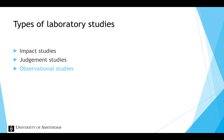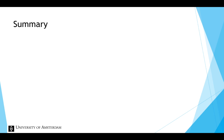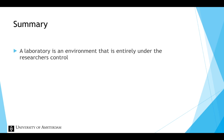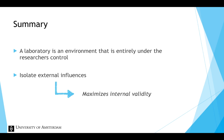To summarize, a laboratory is an environment that is entirely under the researcher's control. With a laboratory setting, the researcher is able to isolate external influences. This maximizes the internal validity.